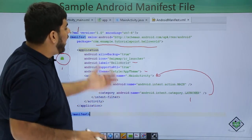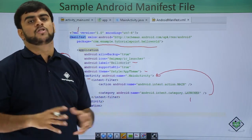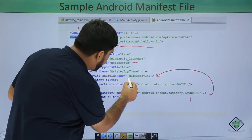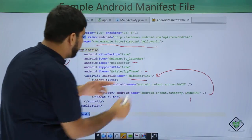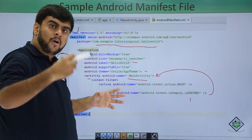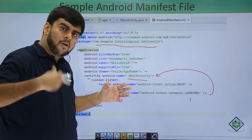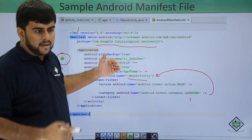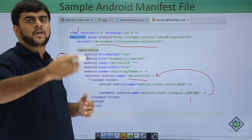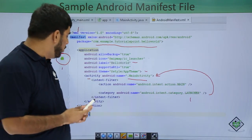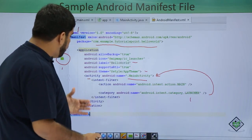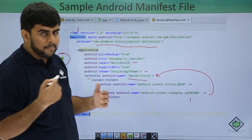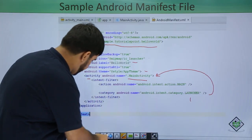You can't have two launchers in one manifest file. When the application launches, this activity takes up the task and calls the UI or the XML file. Now let's look at what components or tags can be in a manifest file.